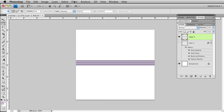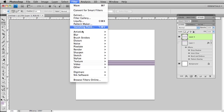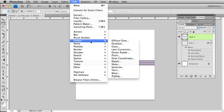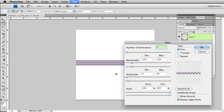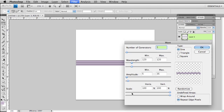Now I'm going to apply a filter - Distort, Wave. I've got the number of generators is 5, type is sine. My wavelength max and min are both going to be the same at 120. Amplitude 35 max, 5 minimum, scale 100%.